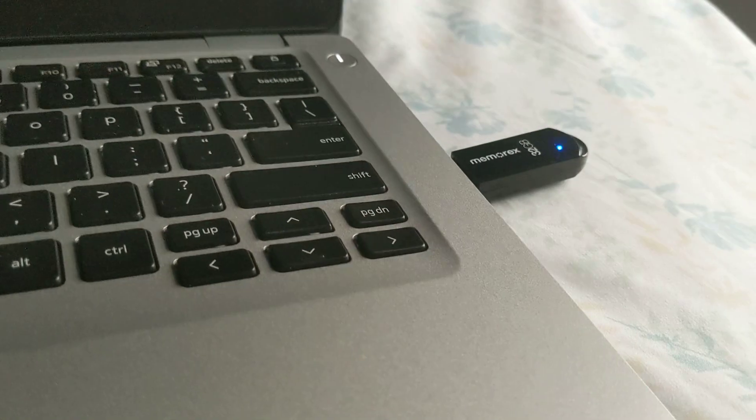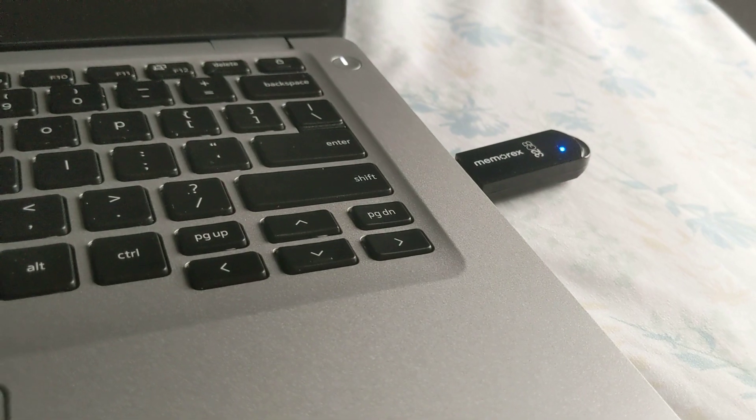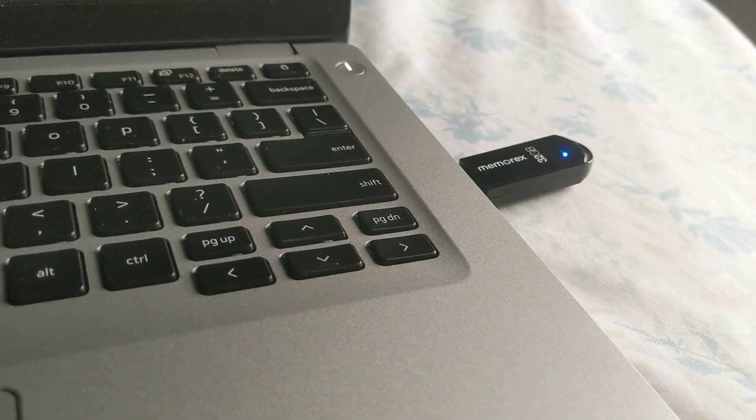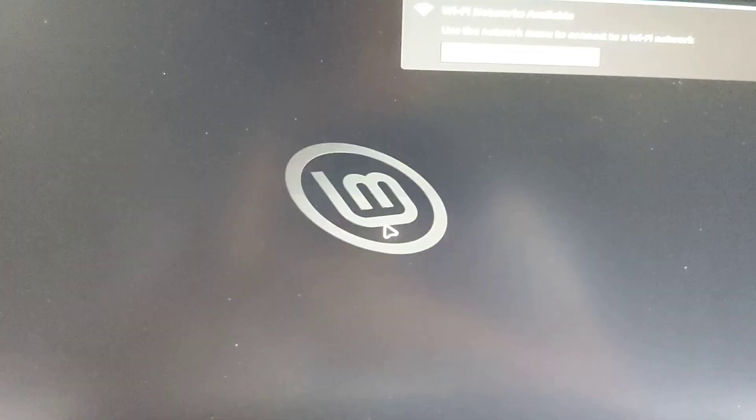I instead tried Lubuntu as well as Kubuntu 23.10. Those flash drives that I created for the install flash booted fine. I didn't have to go through this method. It just detected it easily.